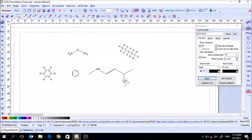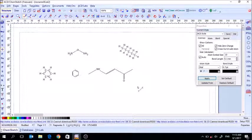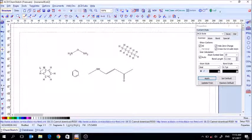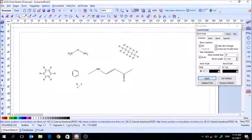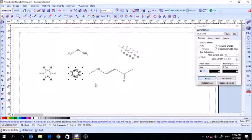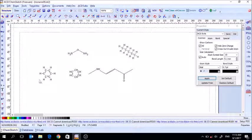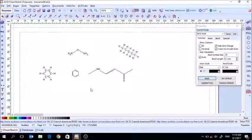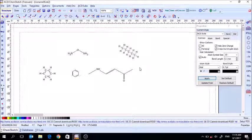For lab reports, the main concern is that the structure looks clean and neat, and everything can be seen clearly. You can draw rings with the shorthand line notation or show everything explicitly — either way is acceptable as long as the structure is readable. Something where you can't see the double bonds or the details would not be acceptable, but either clear method is fine.